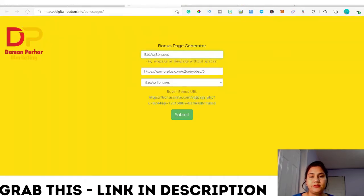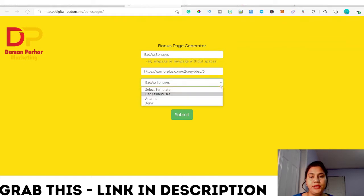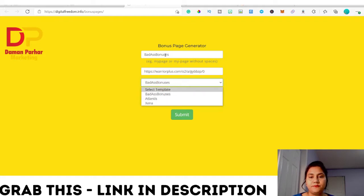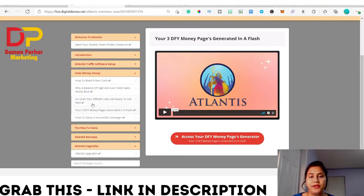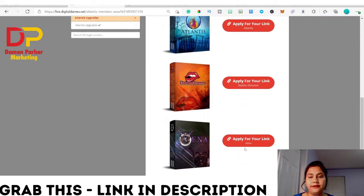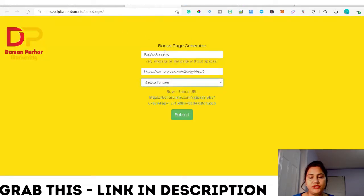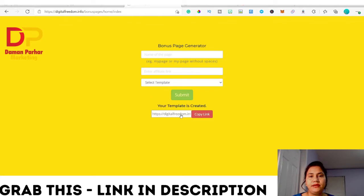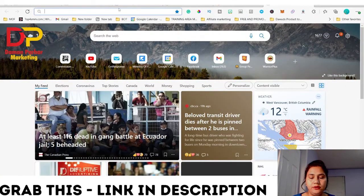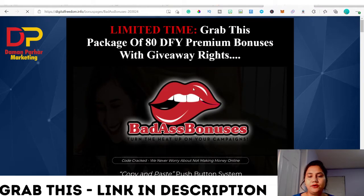When you click that link, this bonus page generator opens. Inside there are three templates: Badass Bonuses, Atlantis, and Xena. You can pick any one. I just picked Badass Bonuses, then you add your affiliate link. As I showed in the previous video, when you click any of the links you get the affiliate link. So I copy my Badass Bonuses affiliate link, go to the bonus page, submit it, and I get this link.